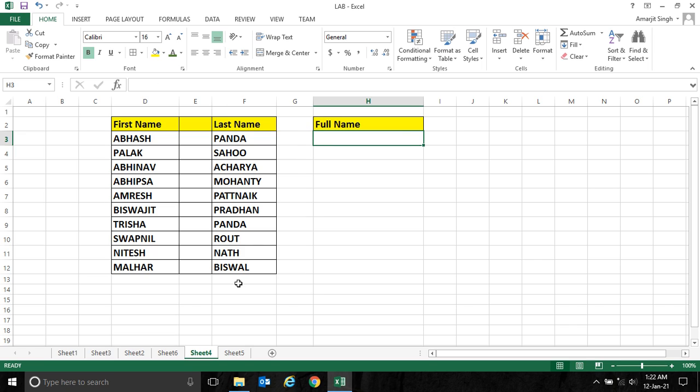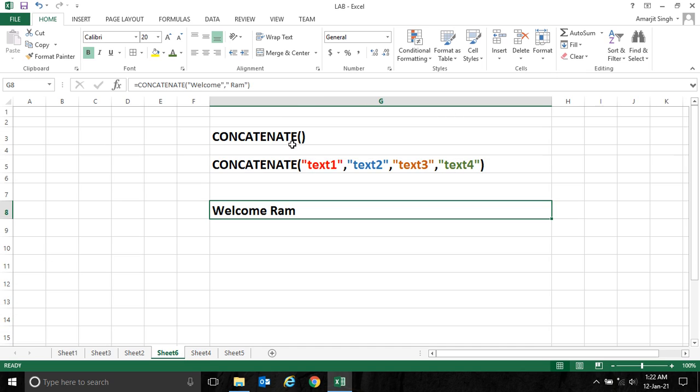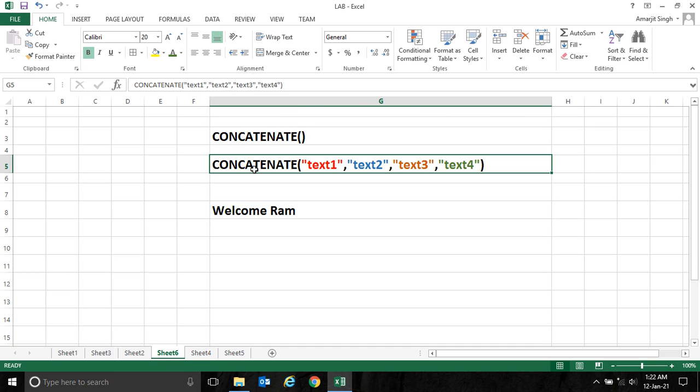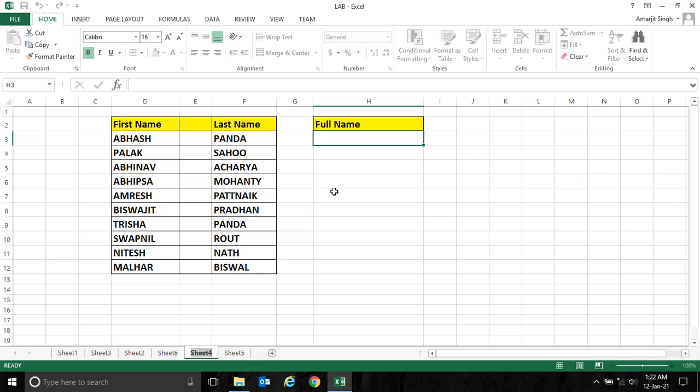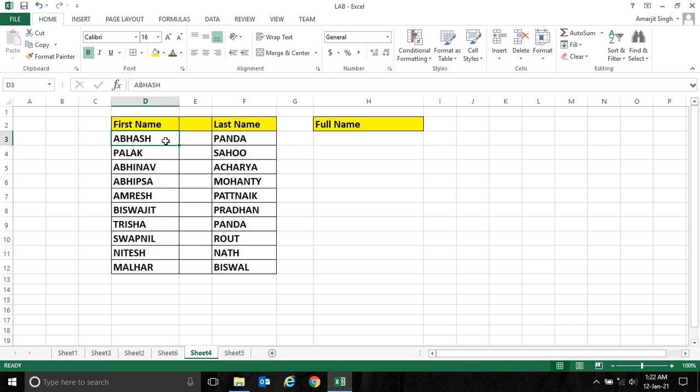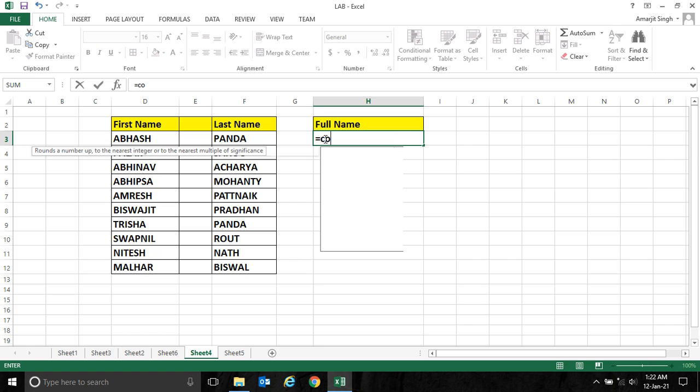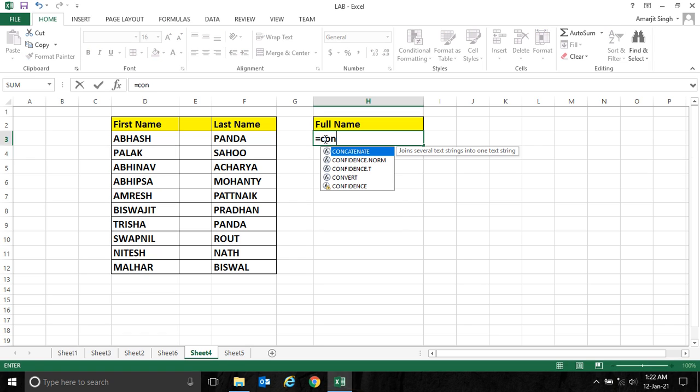For that, we use the concatenate function. This function generally takes multiple text and displays them. If I want to get the full name, I want to join the first name as well as last name. So let me write the concatenate function.